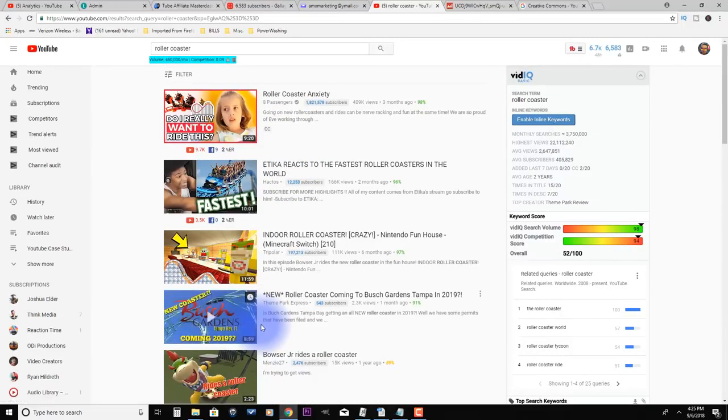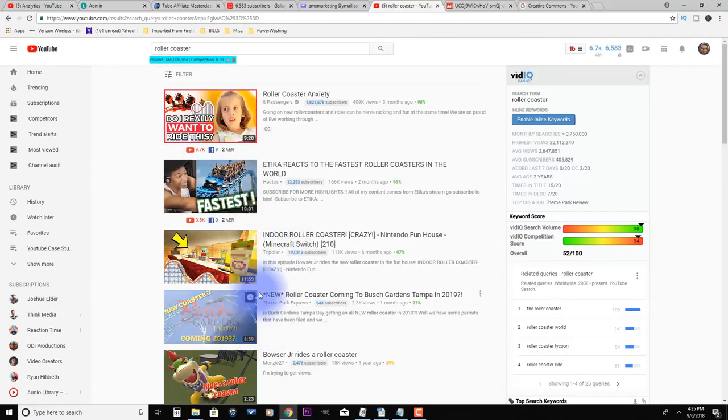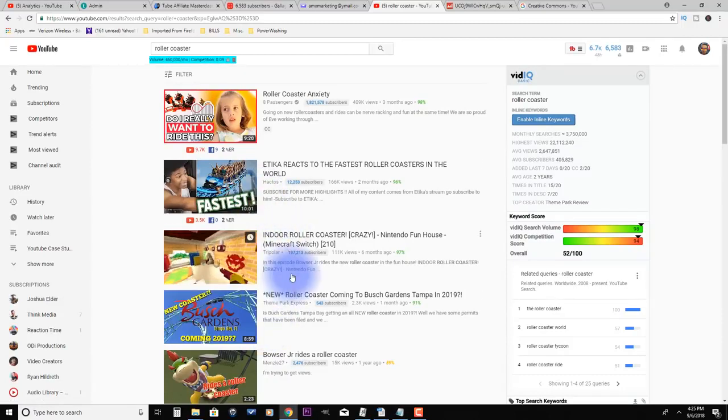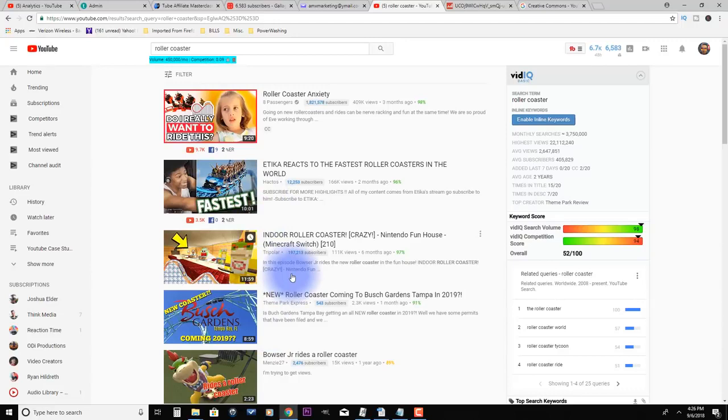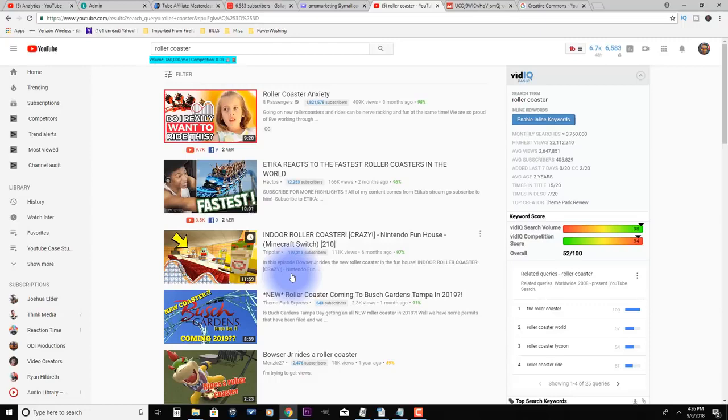The problem is some of these YouTubers don't actually own the content. So you can still earn yourself a copyright strike, which happens. PewDiePie has gotten copyright strikes before, so it does happen. It's not necessarily the end of the world, but you don't want to get a bunch of them because obviously your channel can go away.